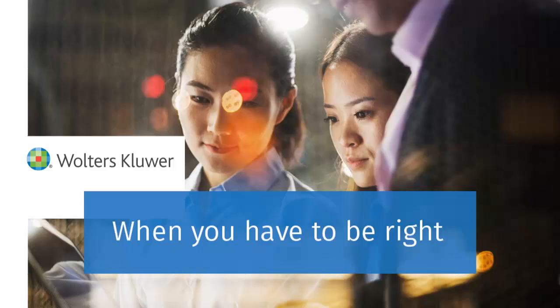Thank you for watching the video to learn how to unlock and reset another user's password in CCH ProSystem FX Tax.